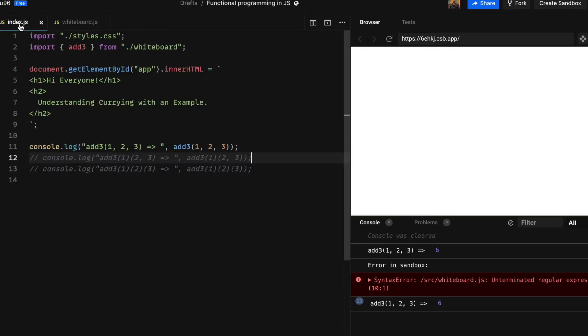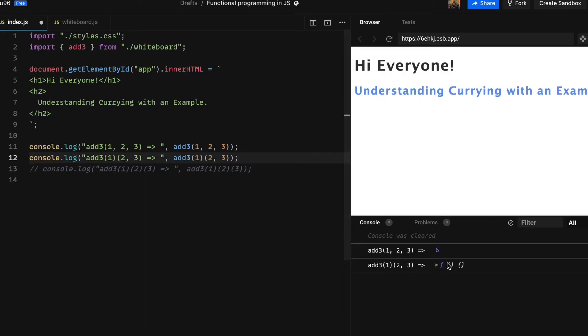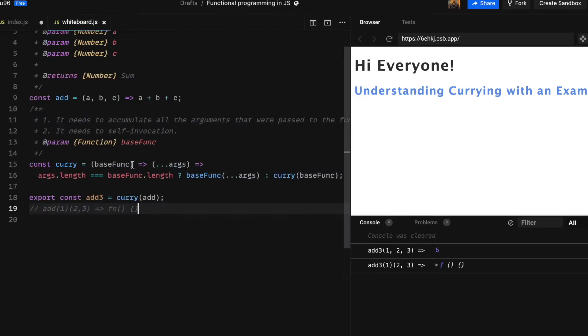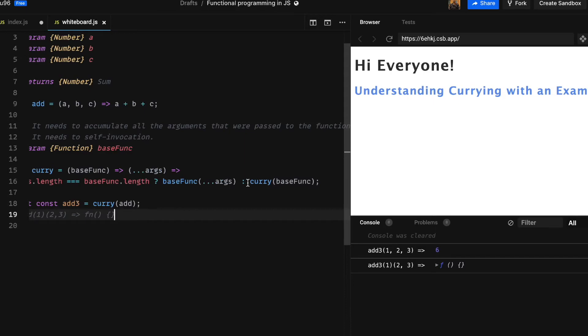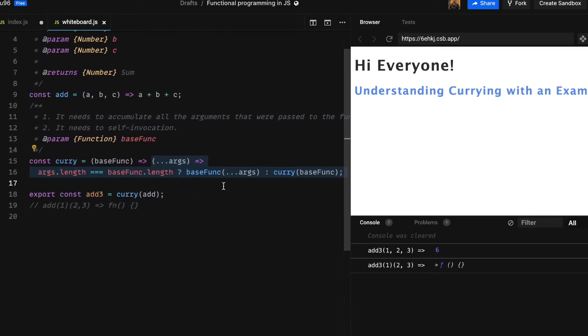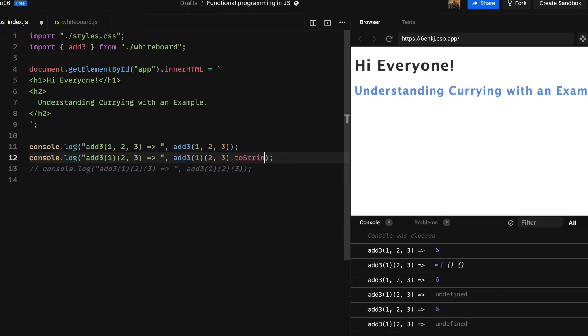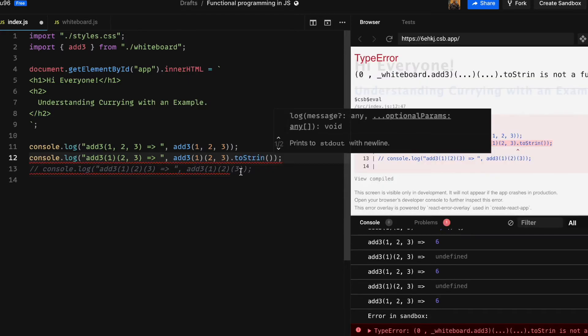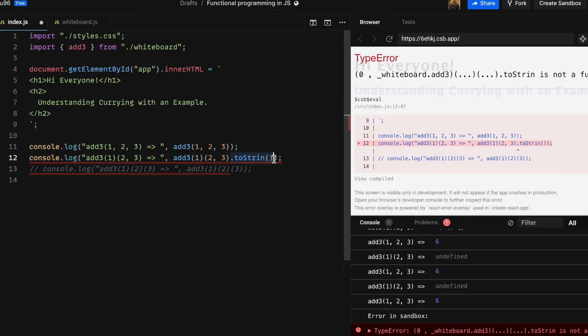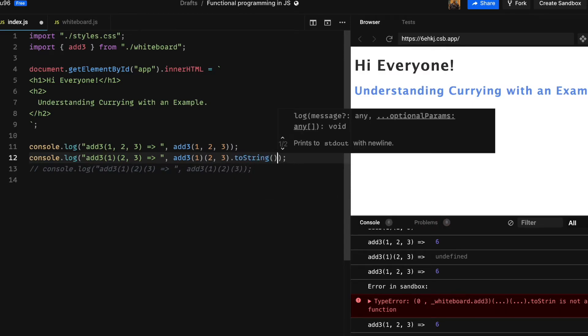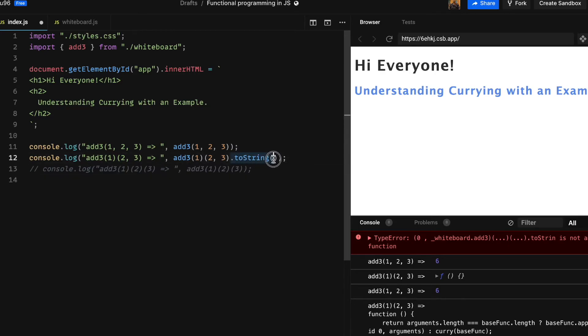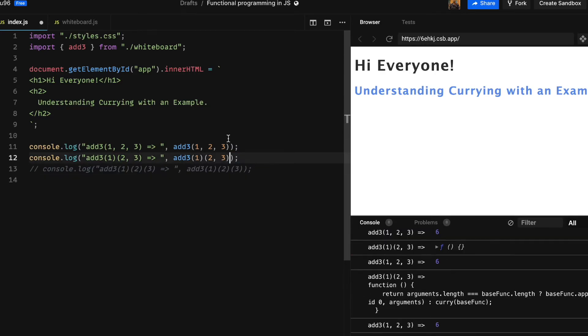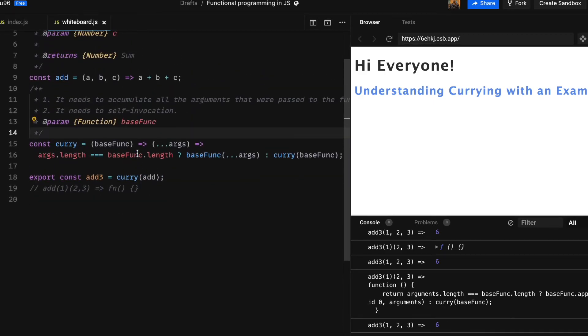Let me demonstrate that. I am heading back to the index file and clearing the console. You can see that after uncommenting the second case which is on line number 12, we will get function in response to add3 being called by 1 and then again 2, 3 instead of a number. That is because the function that is returned by curry is not calling itself again with the parameters. We can also check the output by using toString so that we will see what function is returning. As you can see, it is returning the inner function which checks the condition based on length and calls the appropriate function.